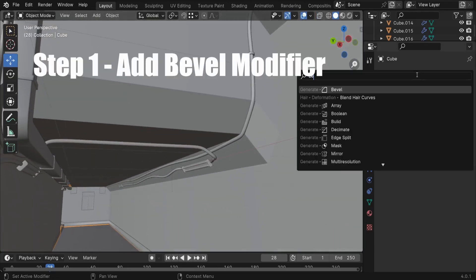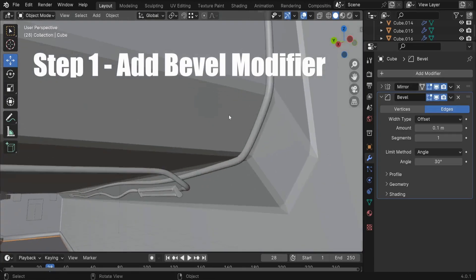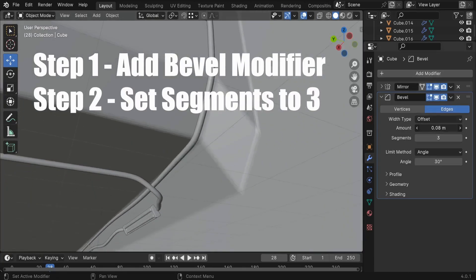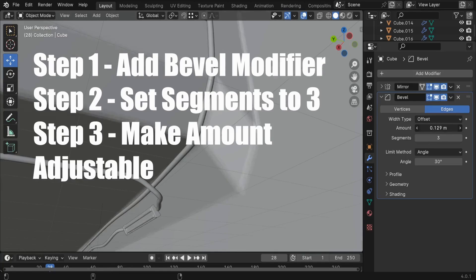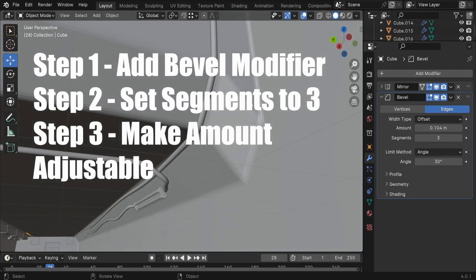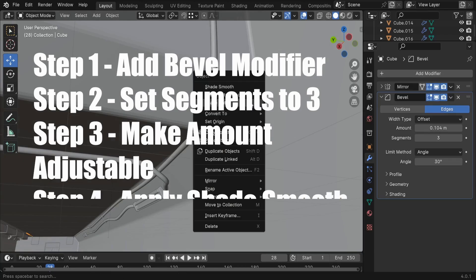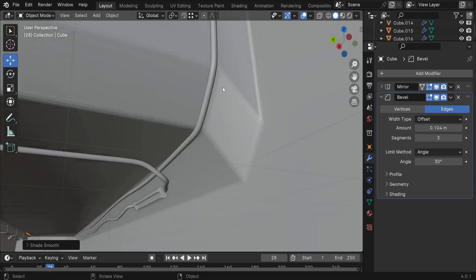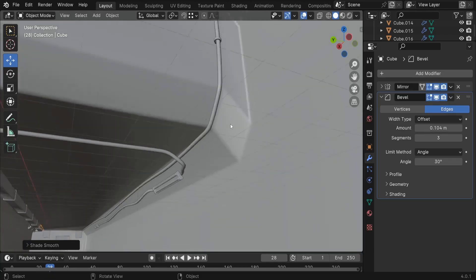First, I add the Bevel modifier, and then I set the segments value to 3. After that, for the Bevel amount, I make it adjustable based on the 3D object. And finally, I hit the Shade Smooth to keep a clean geometry.